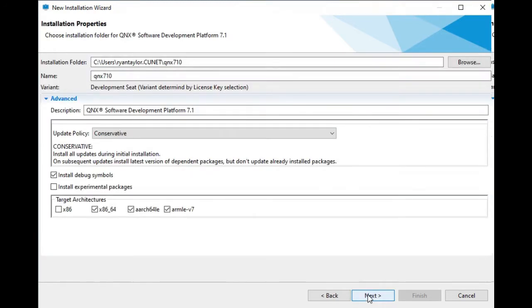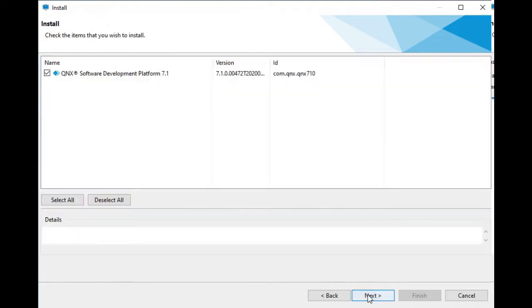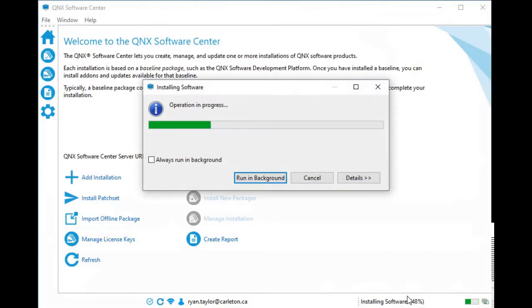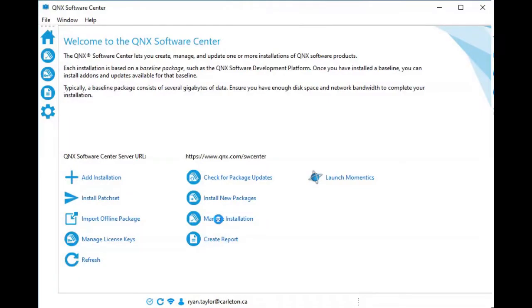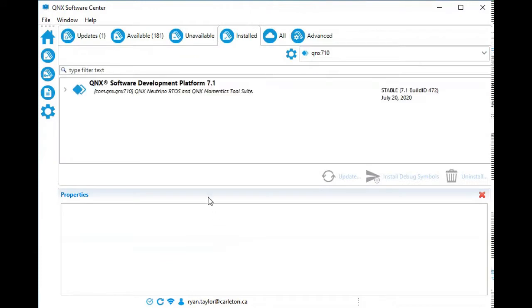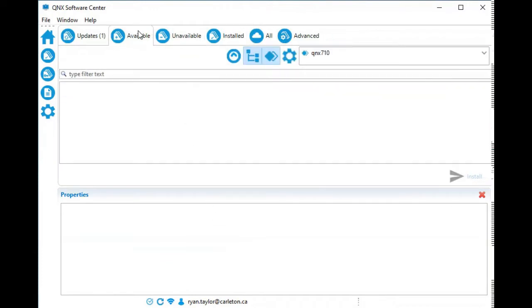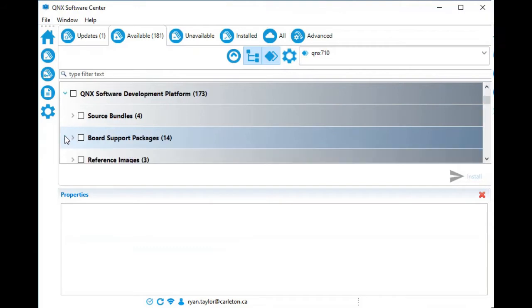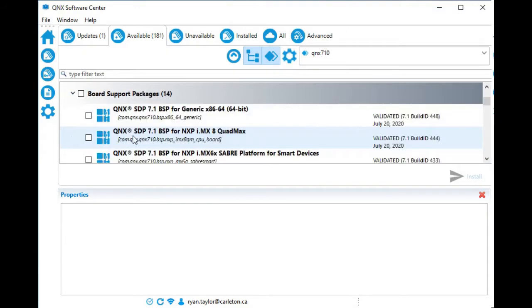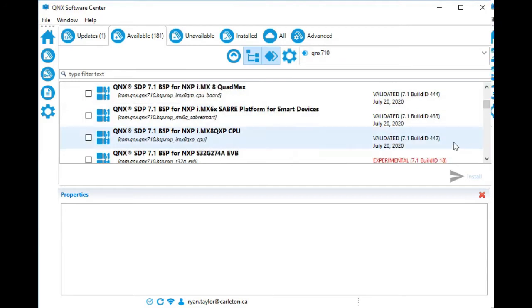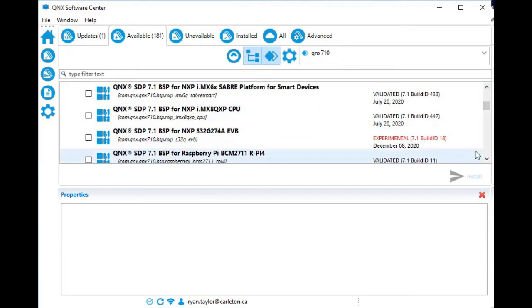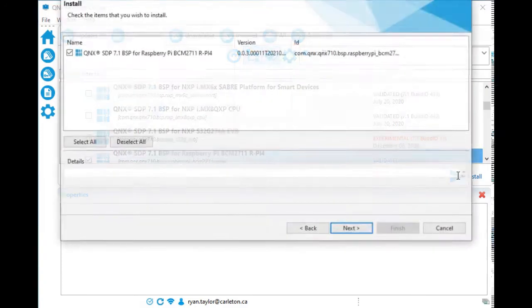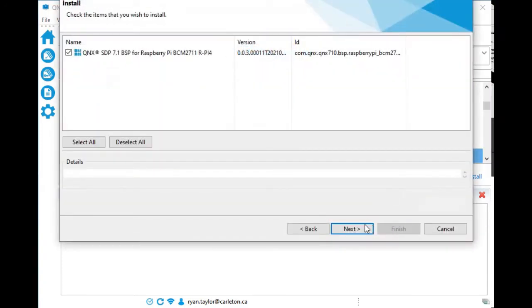One install remains. We need to install the Raspberry Pi specific software. Click Manage Installations and go to the Available tab. Under QNIX Software Development Platform, find Board Support Packages. Expand that and then find the Raspberry Pi BSP. Select the Raspberry Pi BSP and click the blue Install button on right. Again, click through Next to complete the wizard.